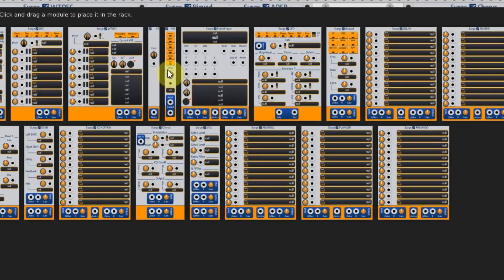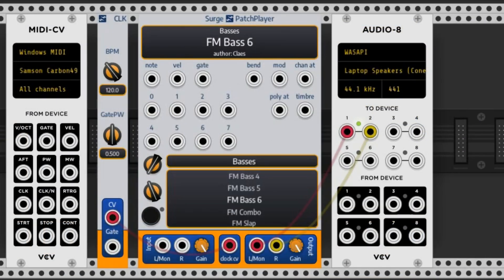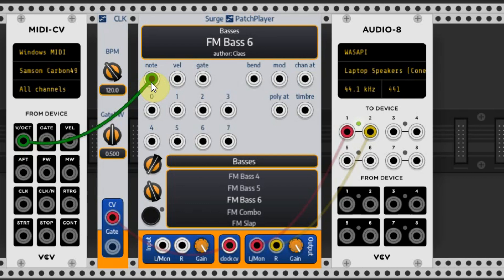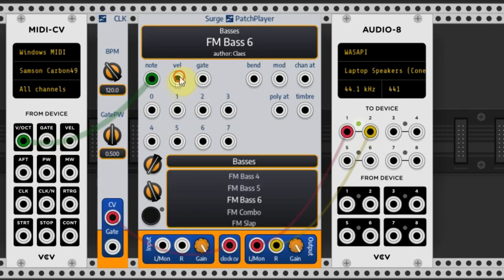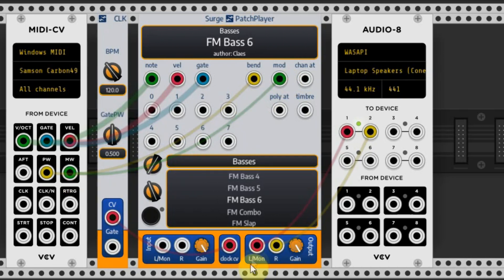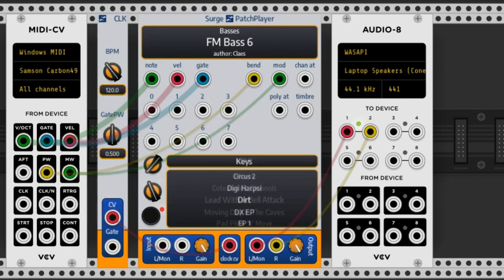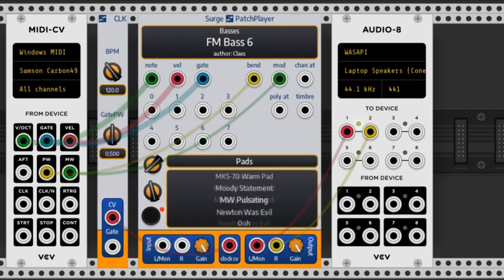One plugin is totally different in this set, and that's the Patch Player. This is actually a complete Surge synthesizer in one plugin — it has many complete patches ready for you. All you have to do is connect the MIDI-CV module to the Patch Player. In our case we used the note, velocity, and gate outputs, connected the pitch wheel to the bend and the modulation wheel to the mod input, and connected the two outputs to the left and right of our audio interface. We also used the clock module to change the speed of some pulsing sounds. You can select a group of sounds with the first knob and then select the patch with the second knob, and finally click on the black button to load the sound.